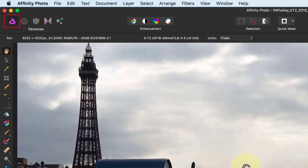Notice Affinity has now switched to the Photo Persona. This is a layer-based image editor which is a little like Photoshop. You can add a new empty layer using the Layer menu.